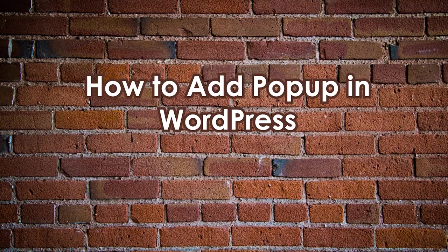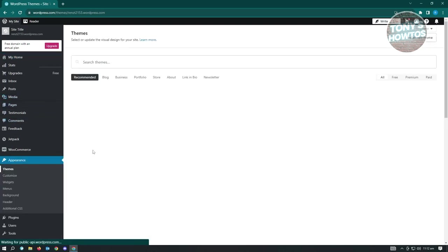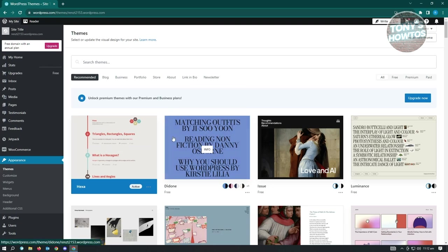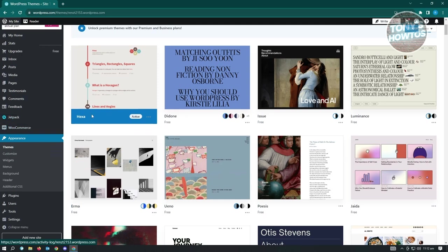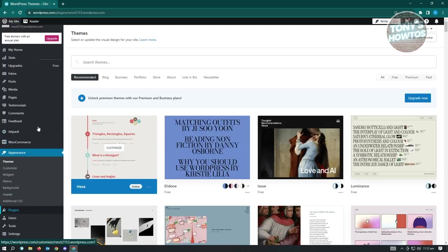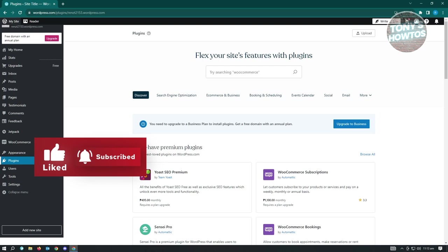How to add a popup in WordPress: log in to your account at WordPress.com. To add a popup, you'll need to use a plugin - by default there's no built-in popup functionality. Changing themes won't add a popup option either. Go to the Plugin section and search for available plugins.